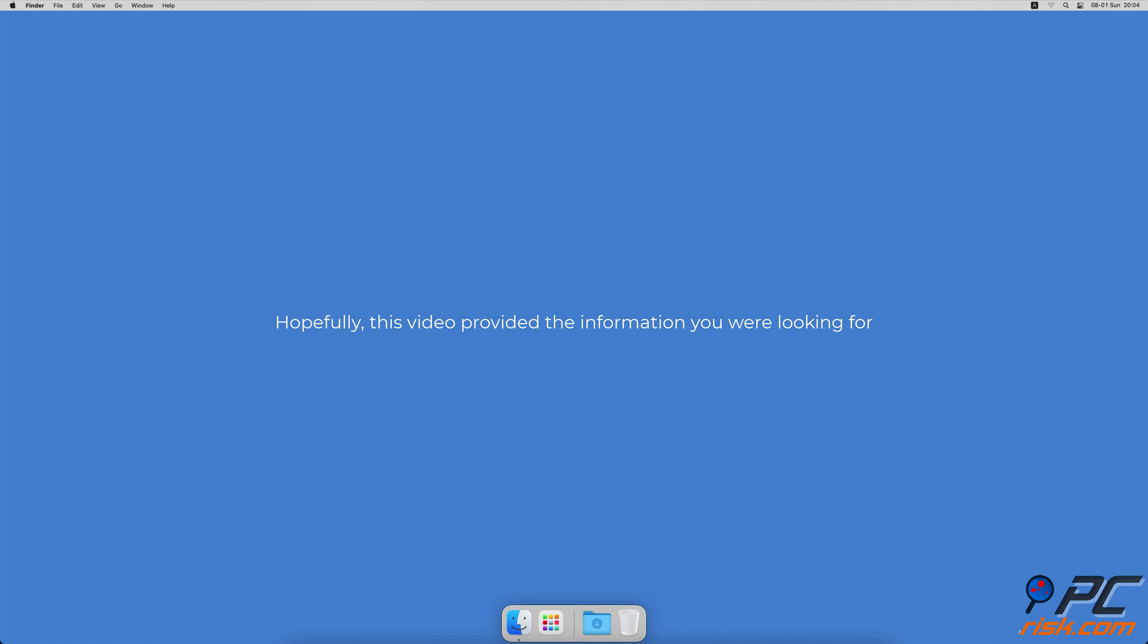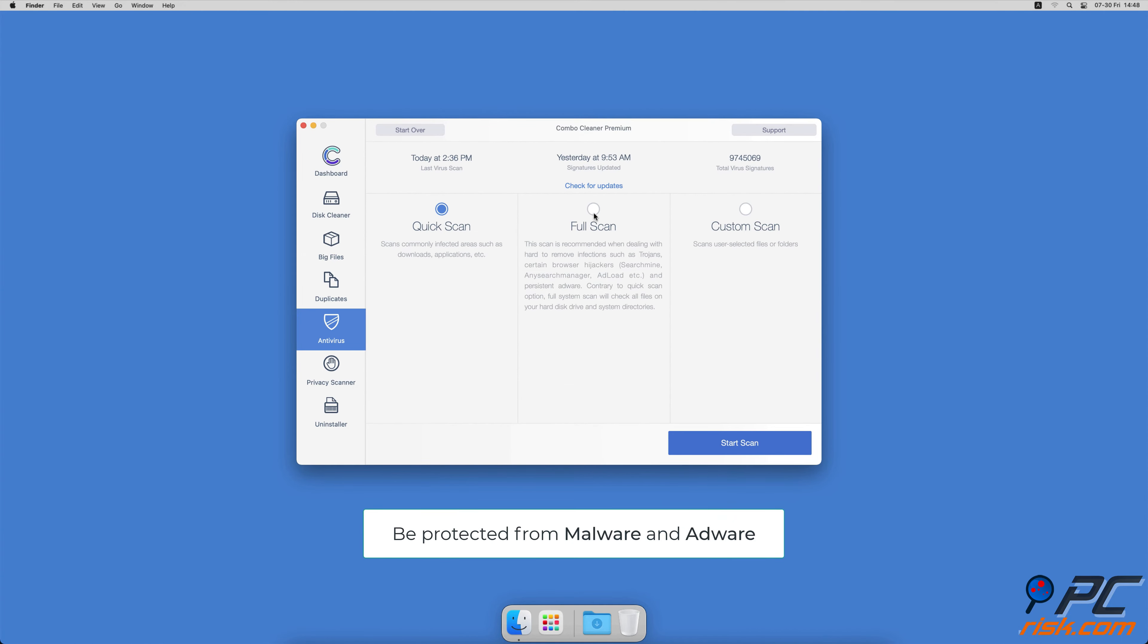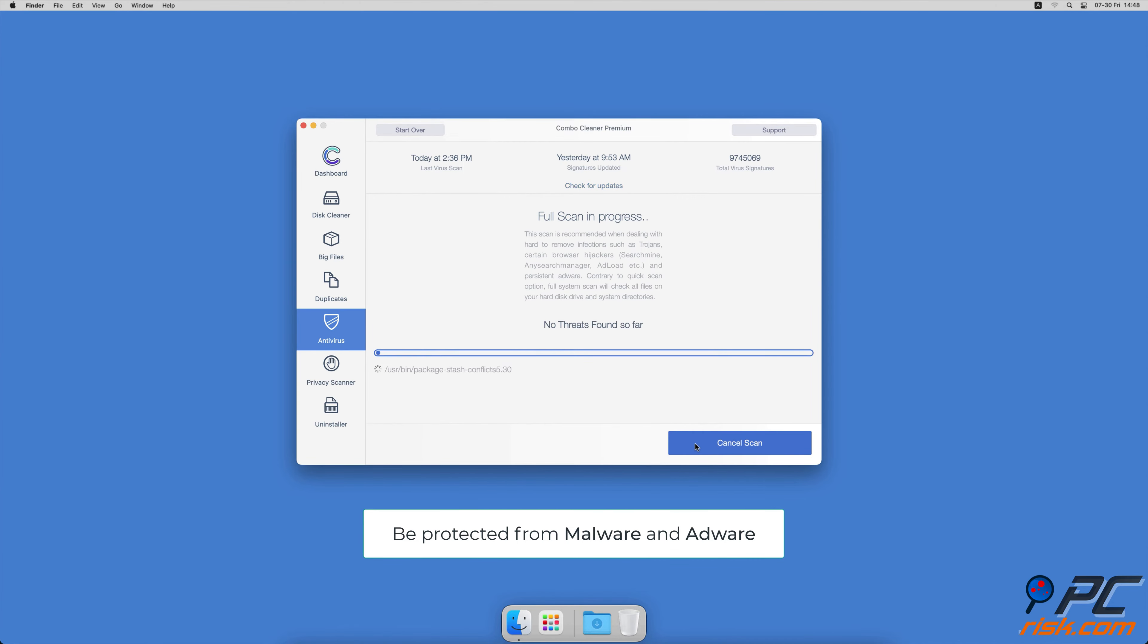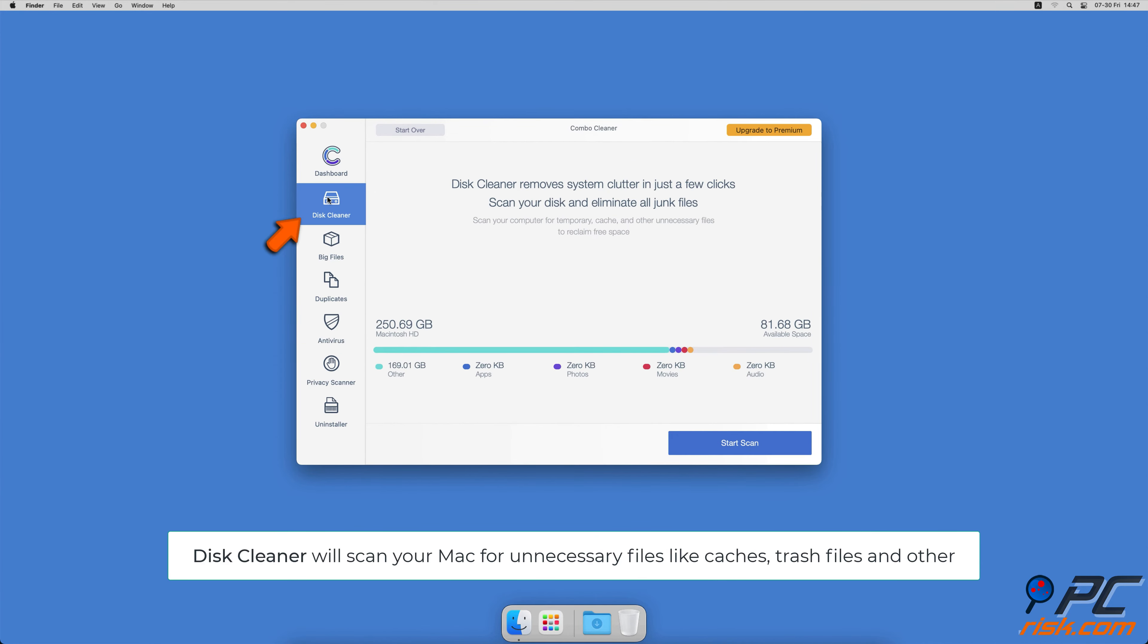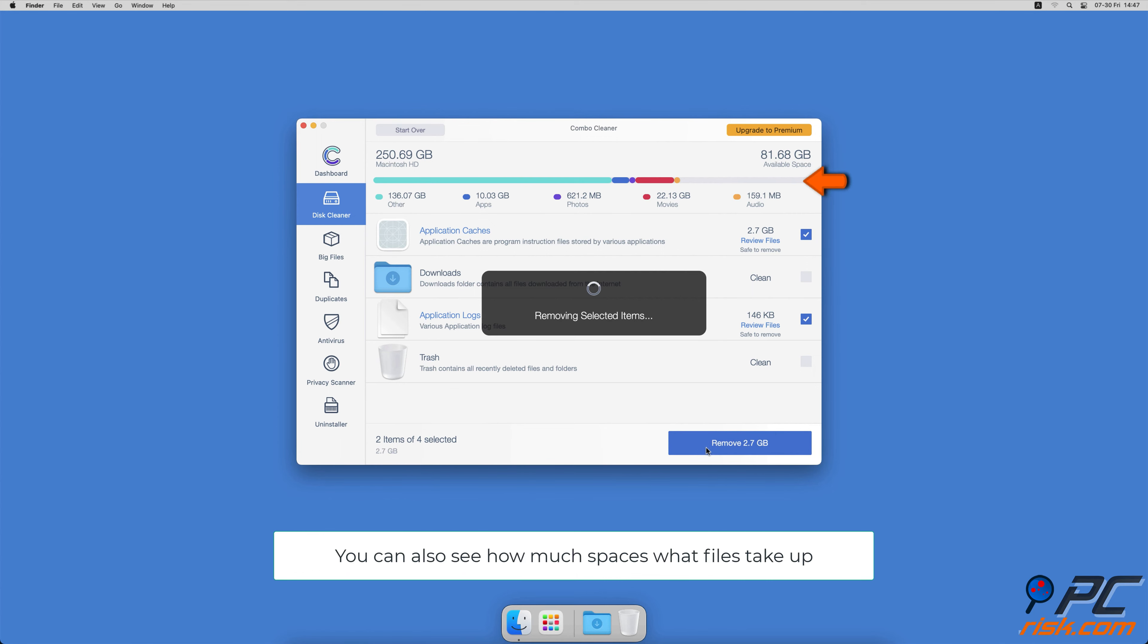Hopefully this video provided the information you were looking for. If you're using a Mac computer, we would like to suggest scanning it with Combo Cleaner. It will check your computer for malicious software infections and advertising supported software. The disk cleaner option will scan your computer for app caches, logs, downloaded files, and files still sitting in the trash. It will also show you how much space what files take up on your Mac.